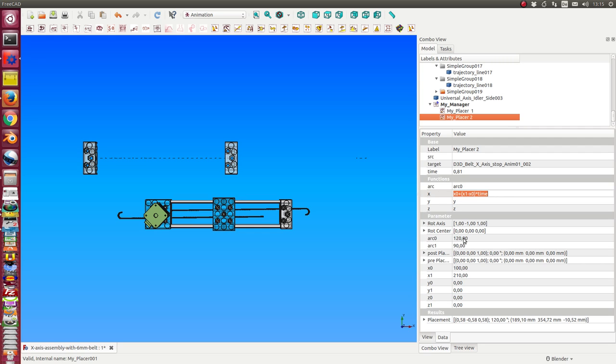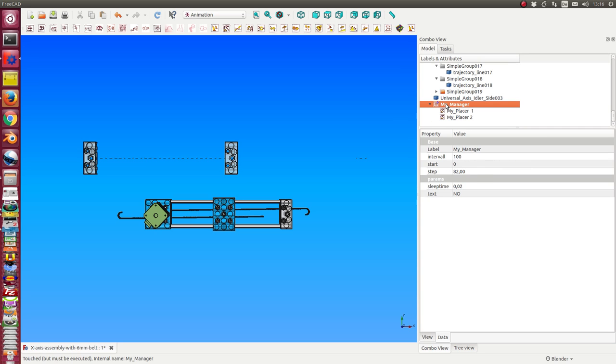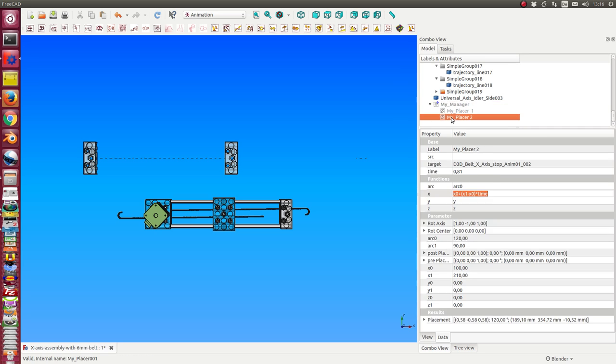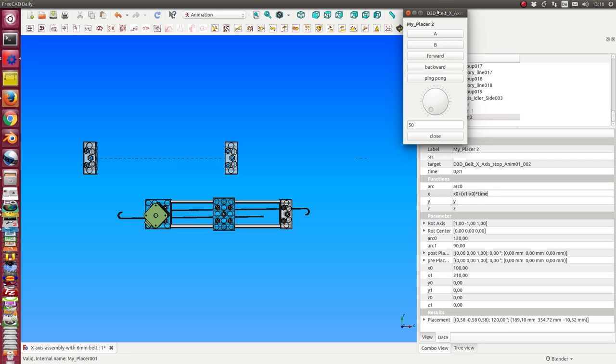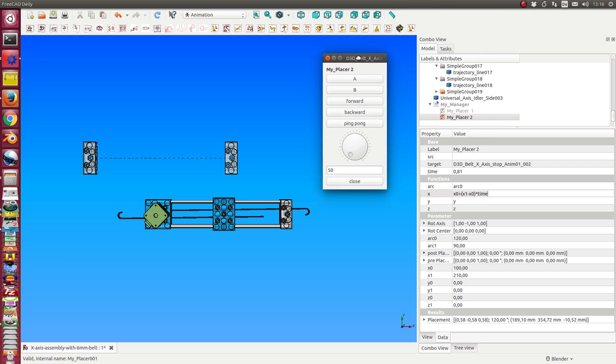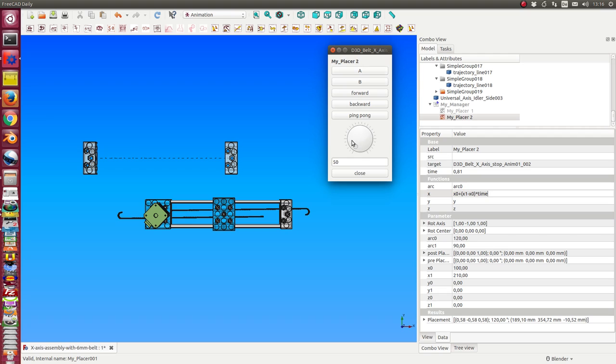This is the value for y and for z we hold the old values, the original values, and for x we have a formula. The x coordinate should run from x0, this is 100, to x1, this is 210. And when I activate this placer I can see all these positions.